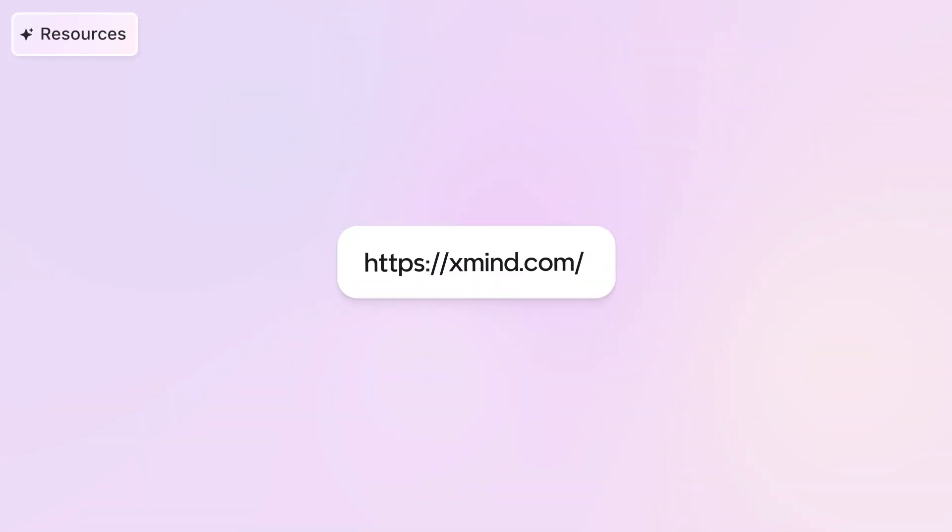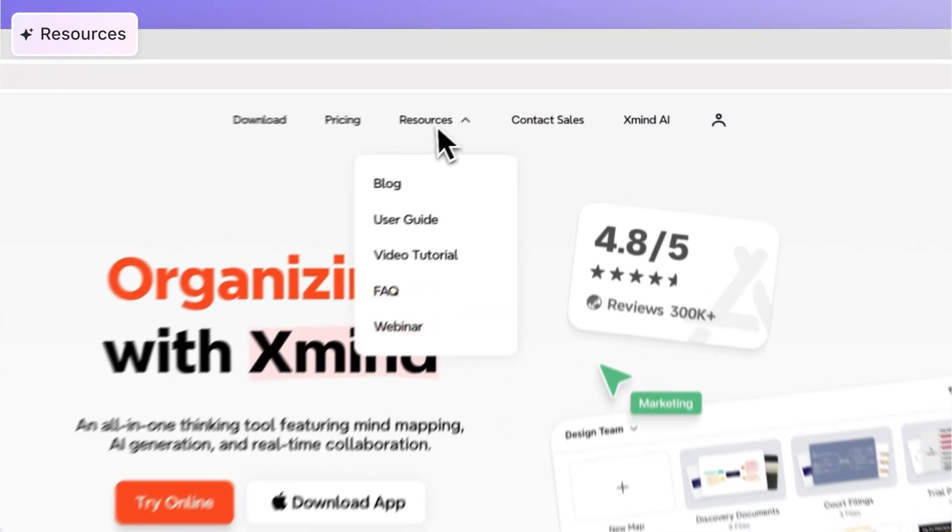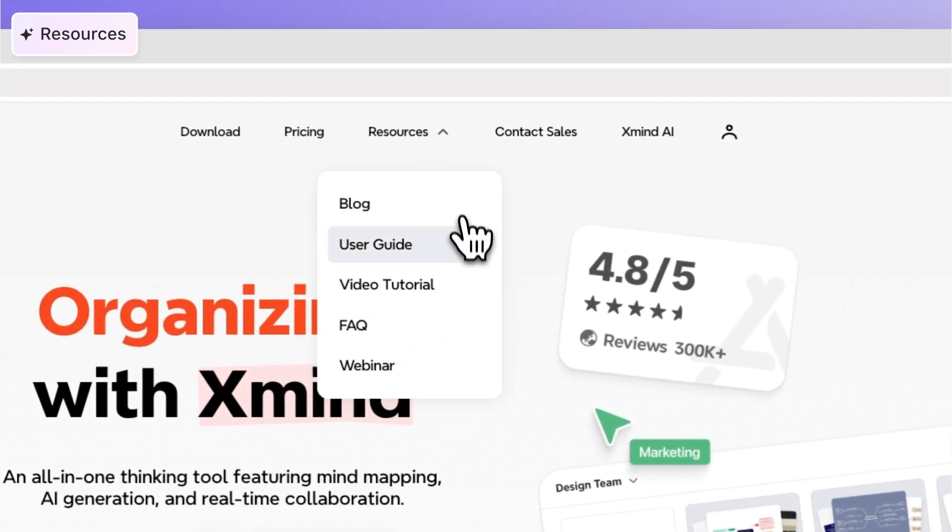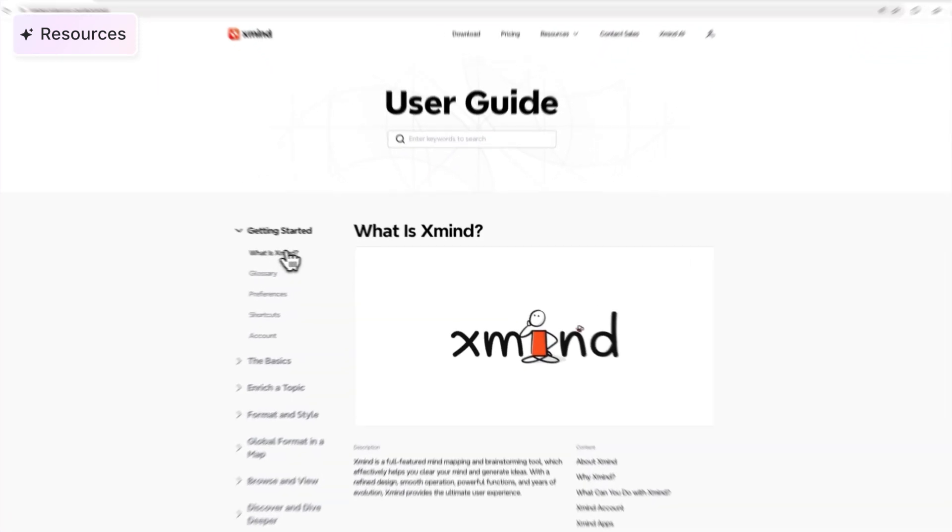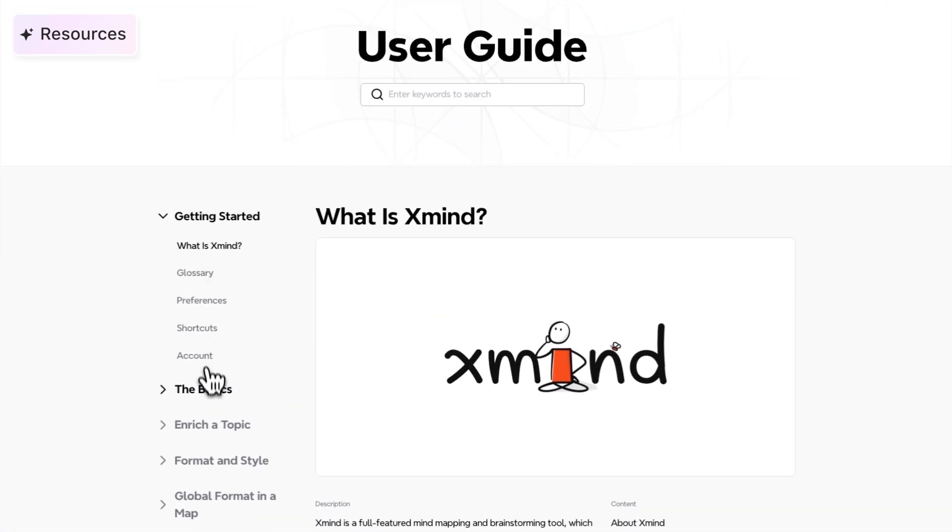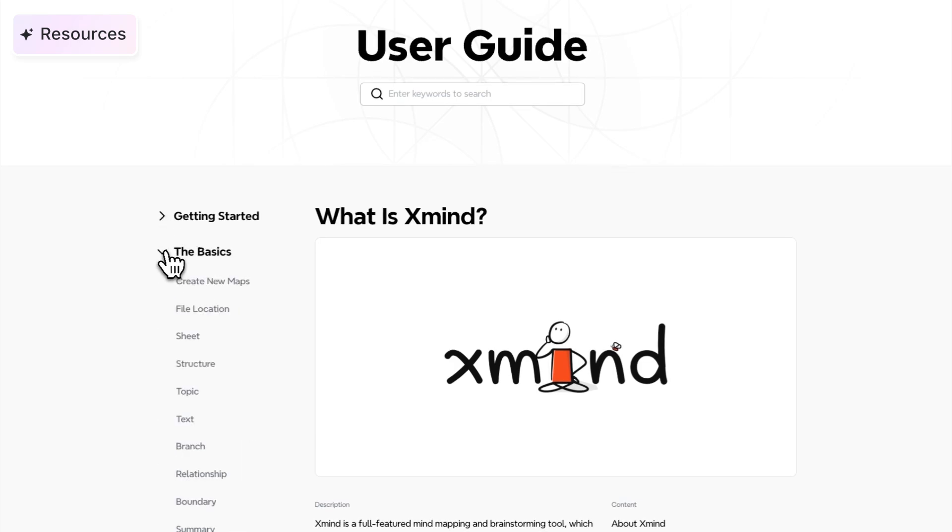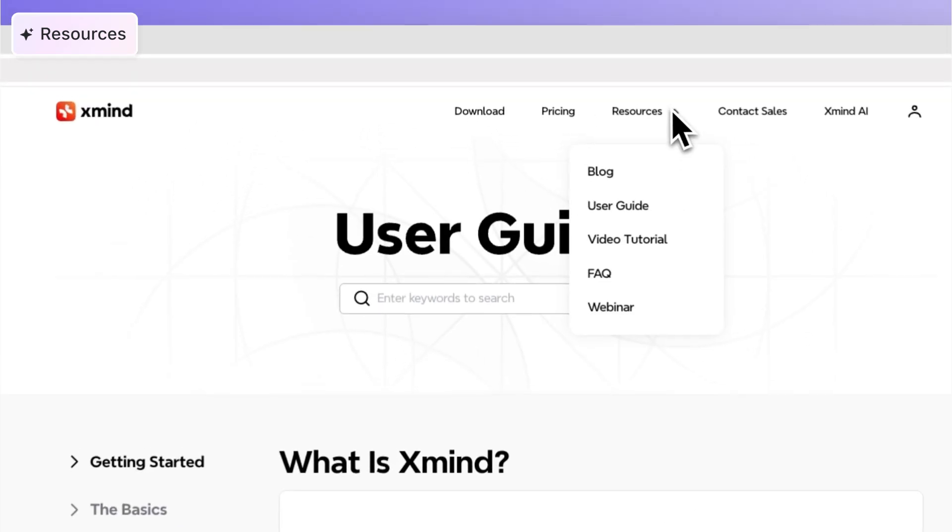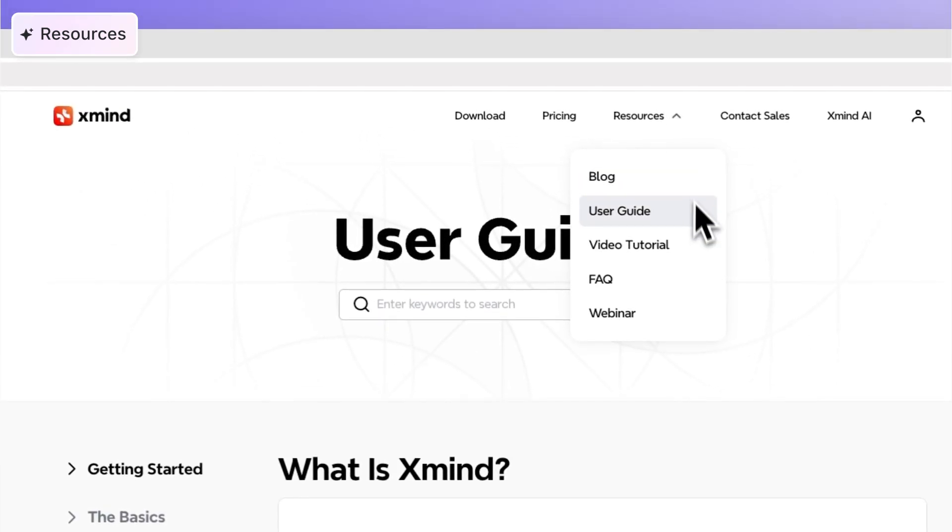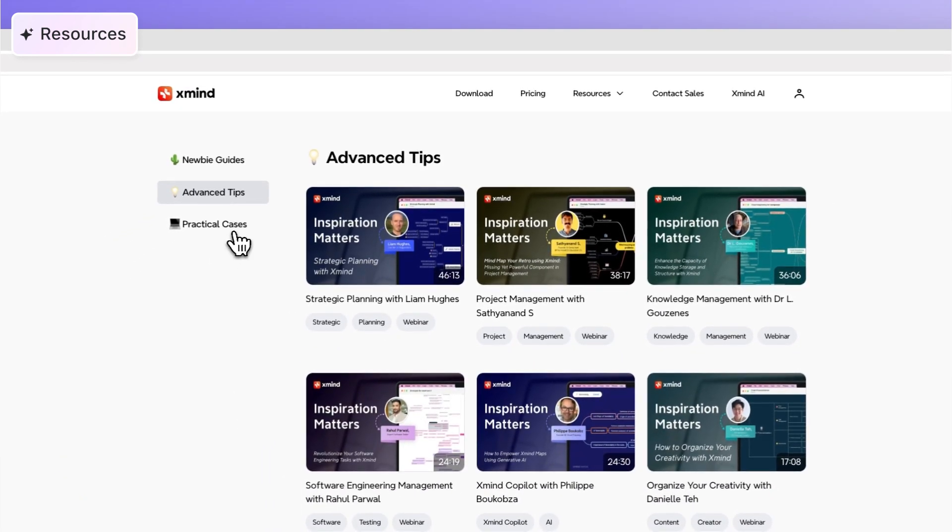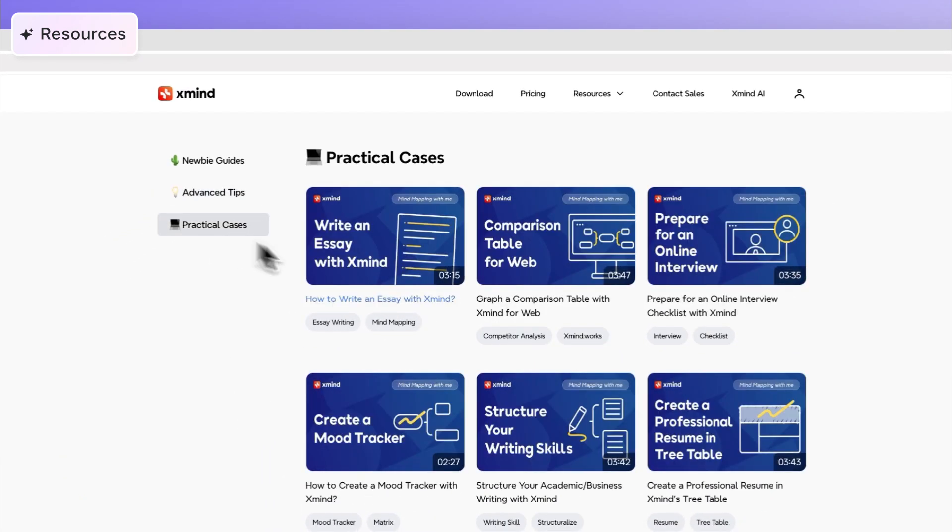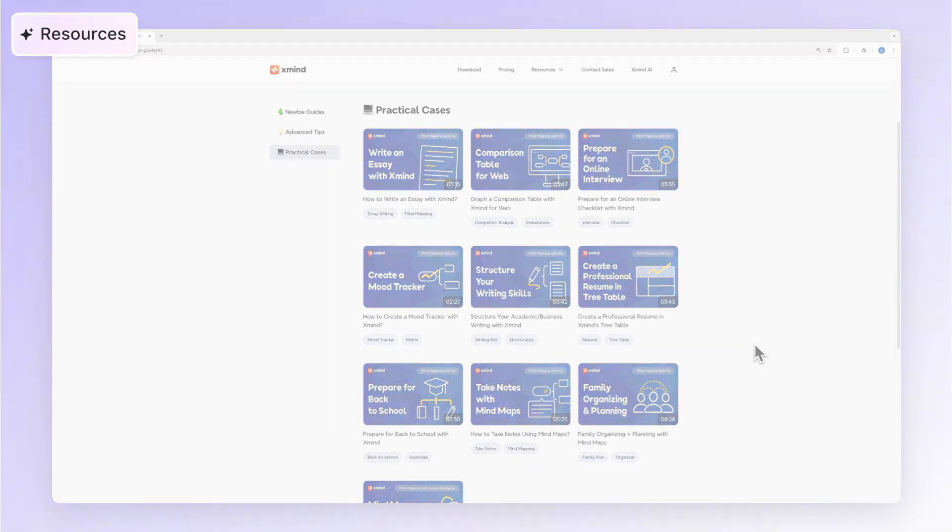As you explore your team plan, remember that there are plenty of resources to help you along the way. If you want to learn more about any feature or need a how-to guide, check out our user guide and video tutorials on the XMind website. They cover everything from basic mind mapping to advanced tips.